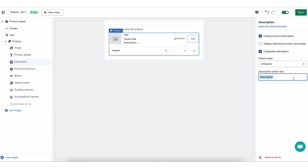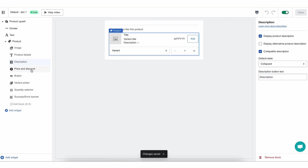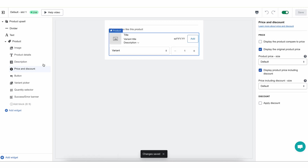Lastly, you can control the text of the description label. Just like with everything in Reconvert, we allow you to control every text so you can translate it, change it to a terminology that fits your store, etc. I'm going to save before moving to the next block, which is price and discounts.